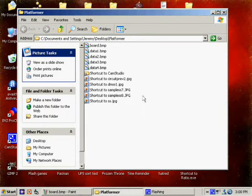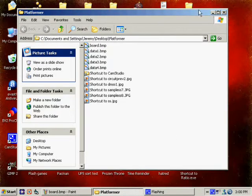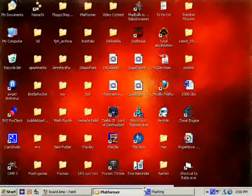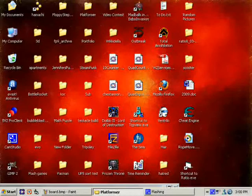So here we go. With the last video, the Pac-Man video,